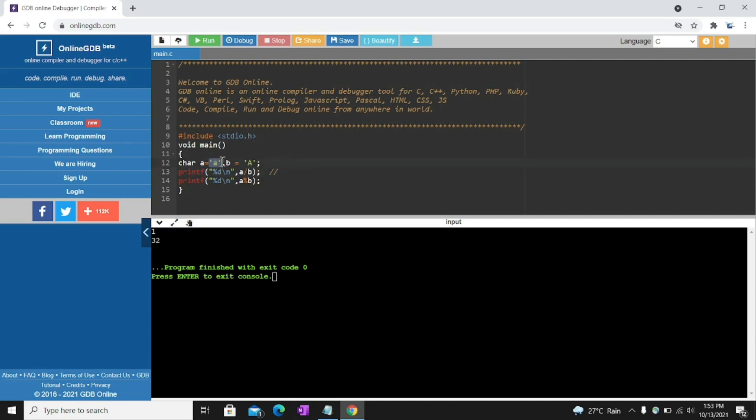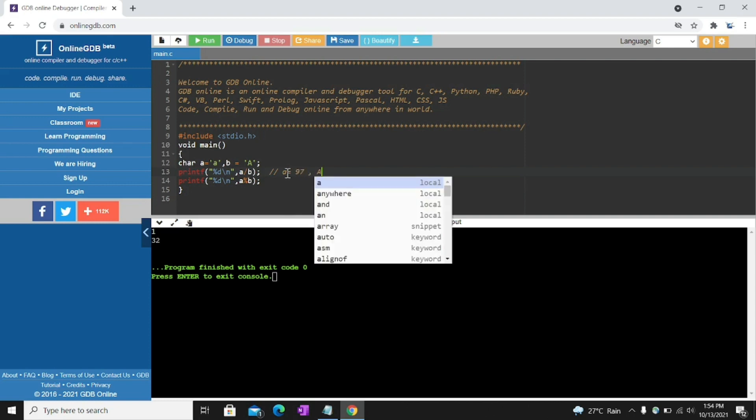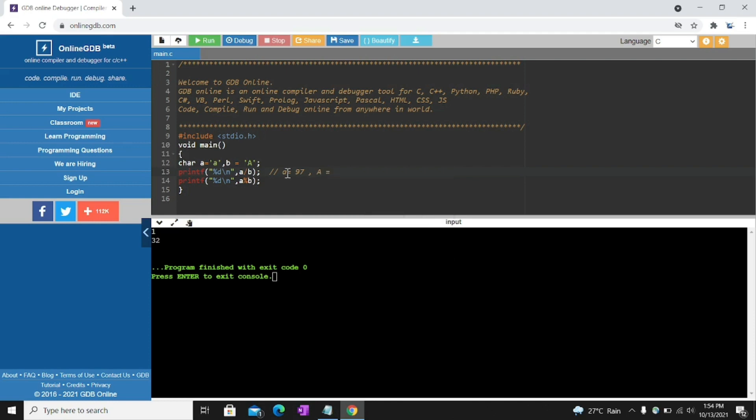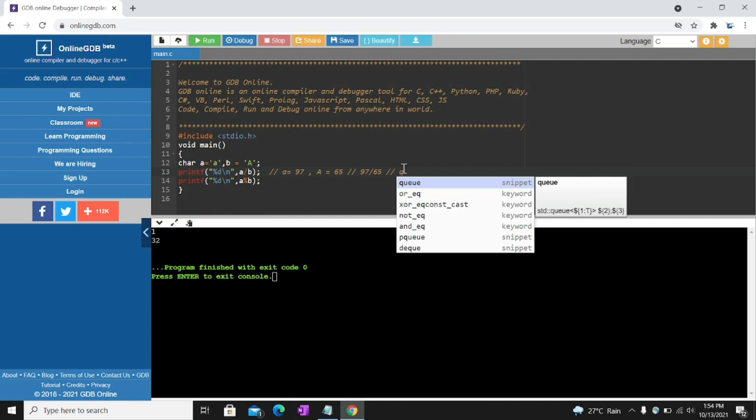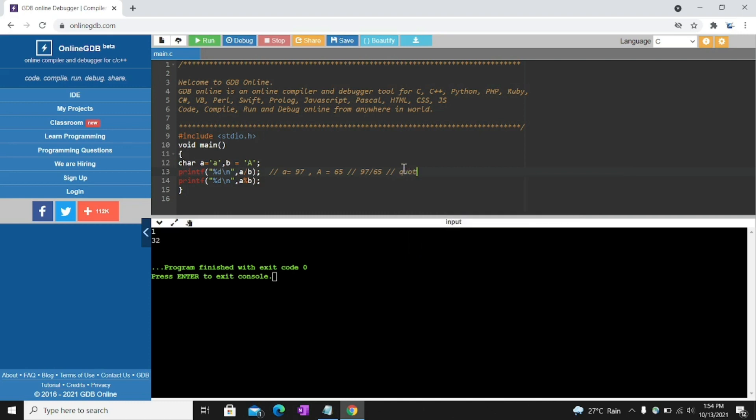See here A divided by capital A. Here A is in ASCII value. So we need to convert A into decimal. So lowercase a value is 97 and capital A is equal to 65 in decimal value. Then here 97 divided by 65. Always remember friends, divided by will give the quotient.